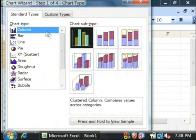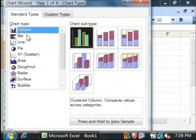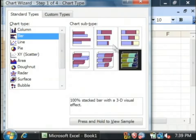For the type of graph, we can either leave it a column or we can select a bar. I'm going to select a bar graph and use this 3D bar graph right here.